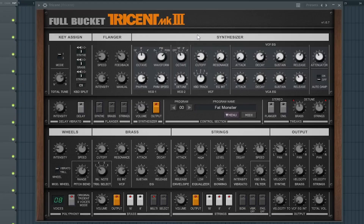The 16th best free synth VST is Trisyn MK3 by Full Bucket. So the 17th best free synth VST is FB7999 by Full Bucket.